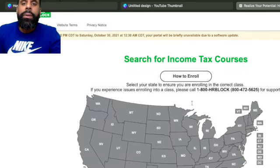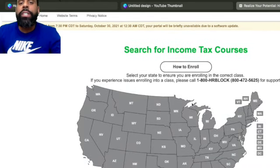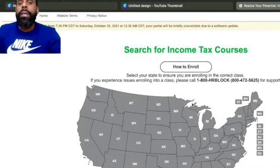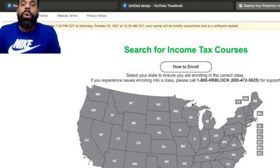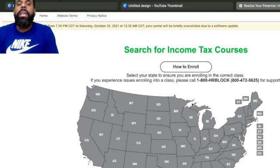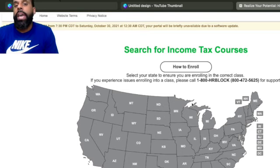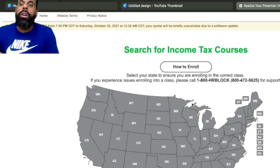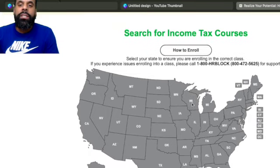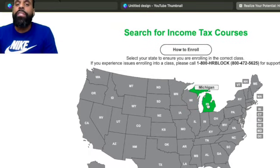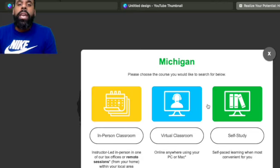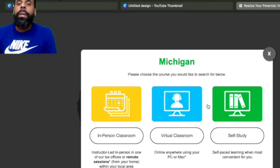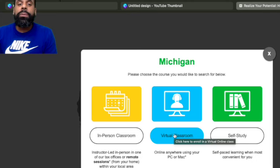So what you'll do is you'll scroll down to where it says enroll in our tax course. So now, what you'll do is you'll select your state. But if you just so happen to want to get support, want to call them, or maybe you have some issues enrolling into the course, you can actually call the 800 number 1-800-HR-BLOCK. If not, let's go ahead and get into it. So we're going to select your state. I'm going to select Michigan. And I did the virtual classroom, so I'm going to click the virtual classroom for this particular example.